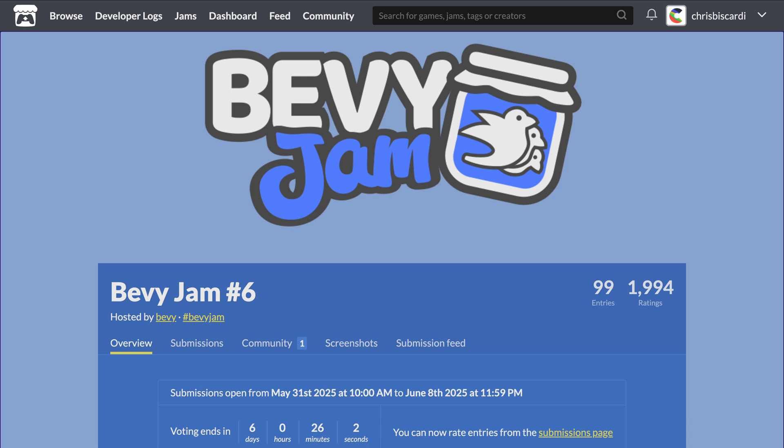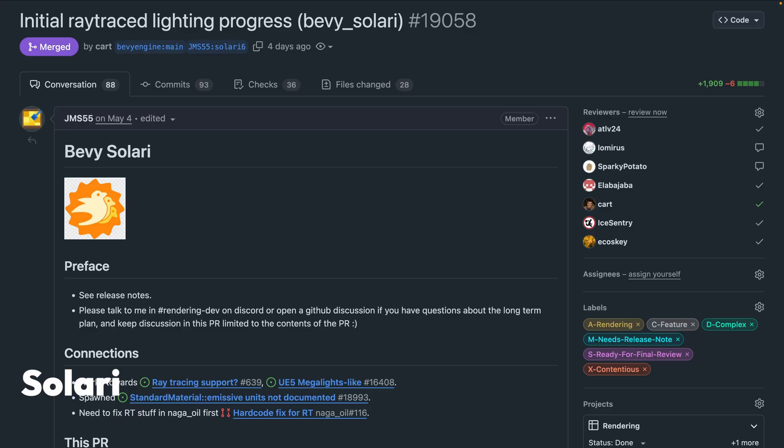There's also some really exciting work on ray traced lighting, a new observers working group, and in the wider community, a prototype of a Hanabi particle editor. So let's start off with Solari.